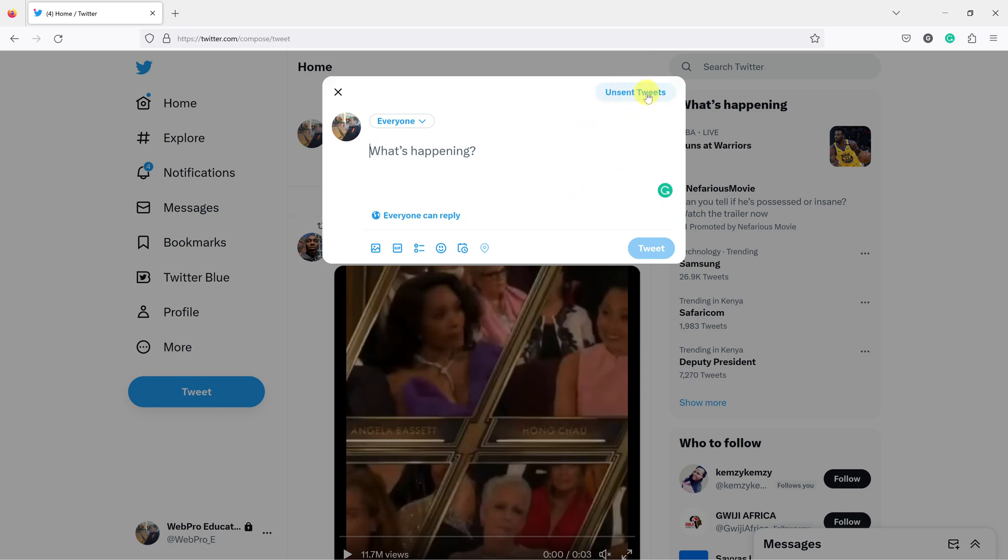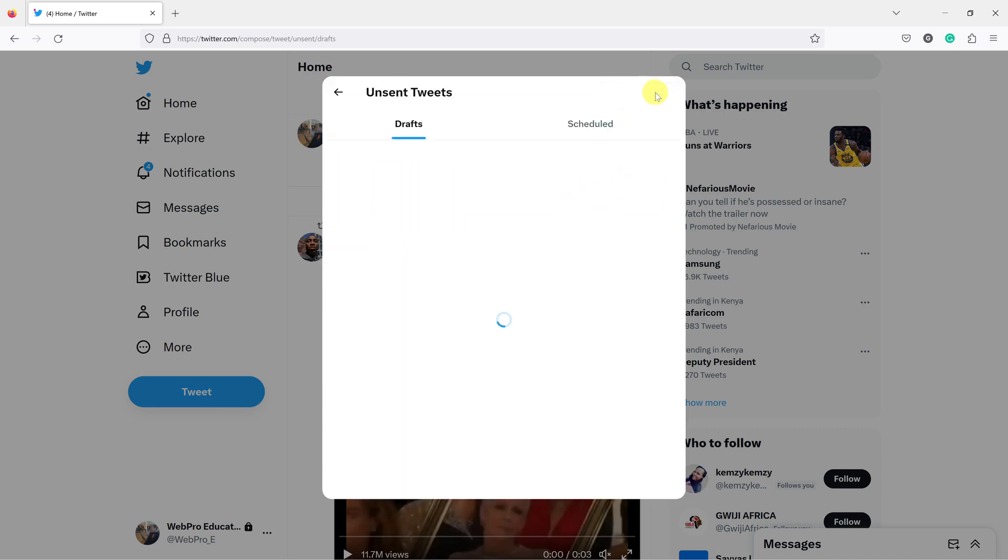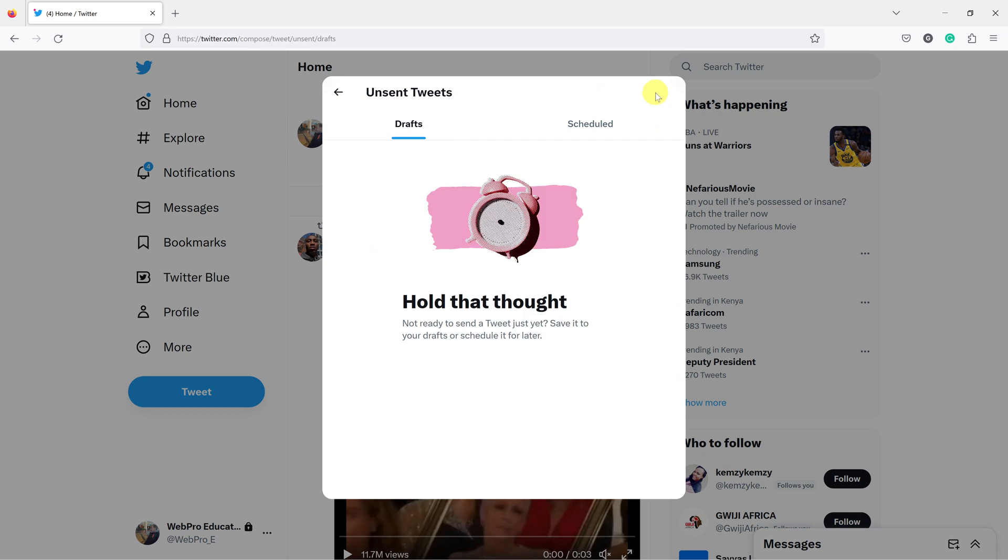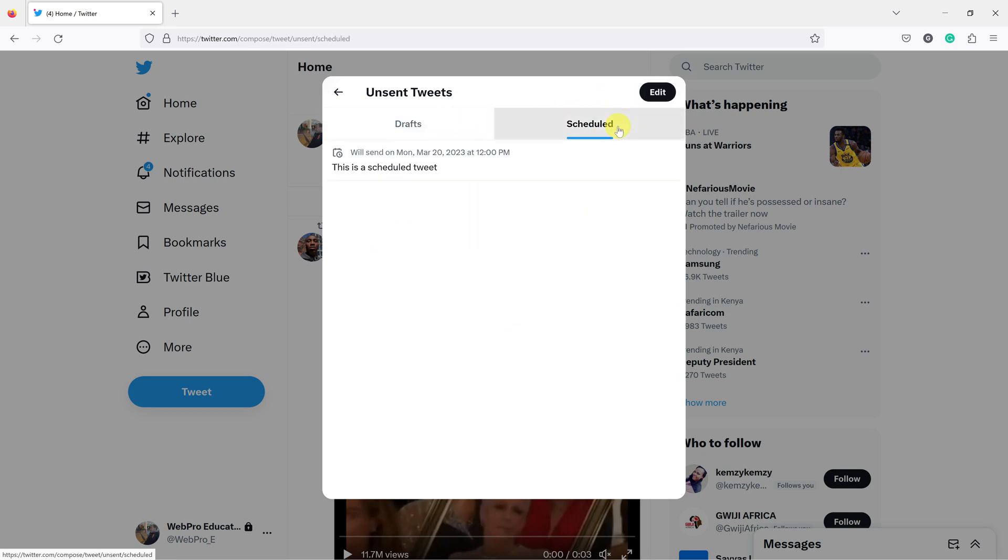Click on Unsent Tweets at the top, and you'll see Drafts. On the other side, if you click, you'll see your scheduled tweets. If you have many, they're going to be listed here.